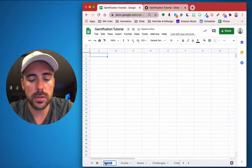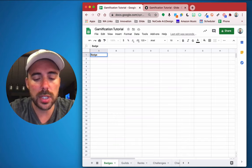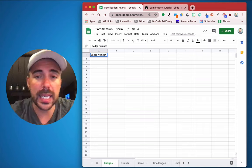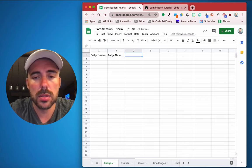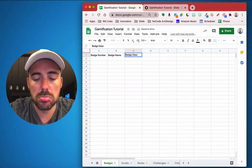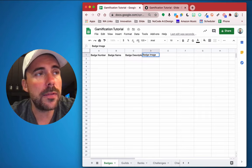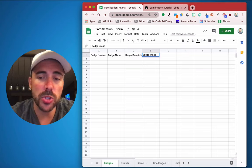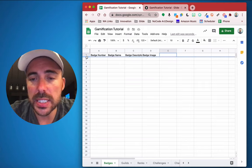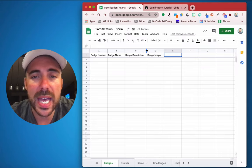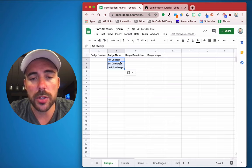We are going to create a new sheet called 'badges' and here we're going to list out all the badges we want our users to earn. We need a badge number — this is important because it's going to link the badges that people have earned with the actual badge itself — then the badge name, the badge description, and the badge image. If you also want to give your users some points every time they earn a badge you can add a badge value column, but we're not going to do that in this tutorial. The badge itself is the award.